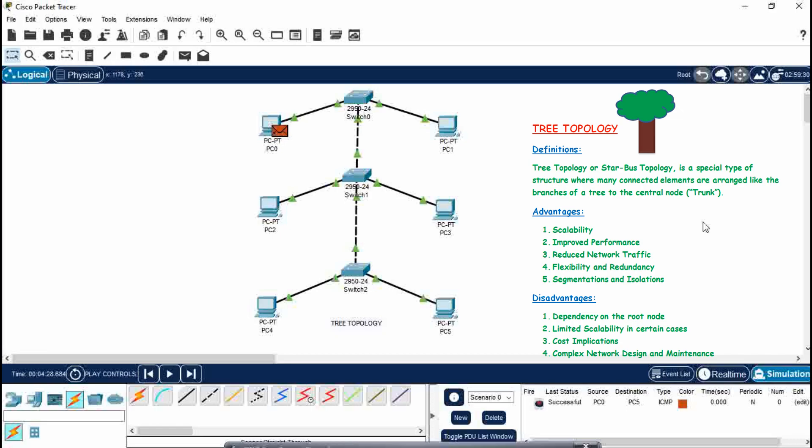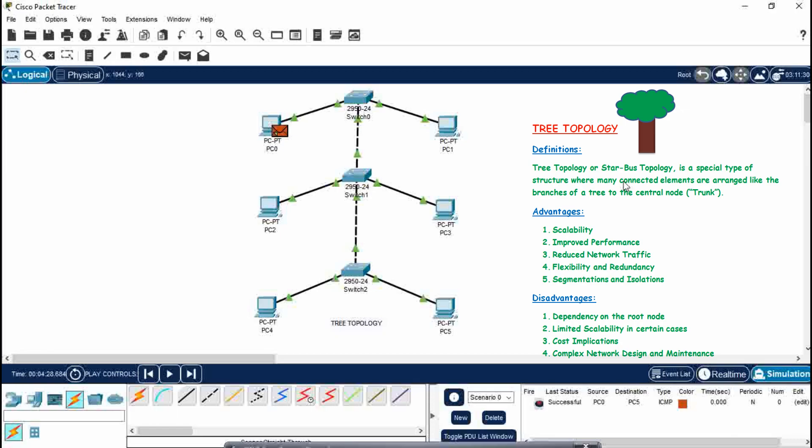Now if there are advantages, there will be disadvantages of having a tree topology as well. Dependency on the root node: if this central node, this switch node, this trunk of a tree gets failed, the whole network will shut down. There is limited scalability in certain cases, cost implementation means high cost is there, and complex network design and maintenance. So this is a complex structure as you can see.